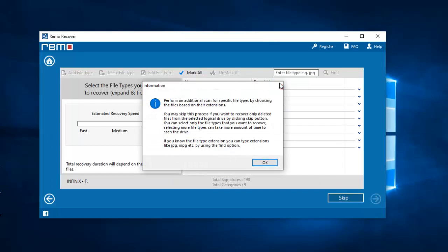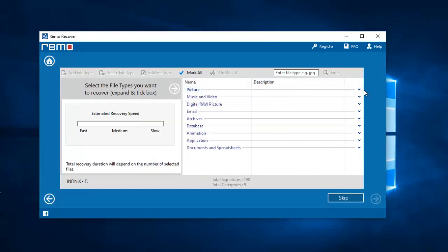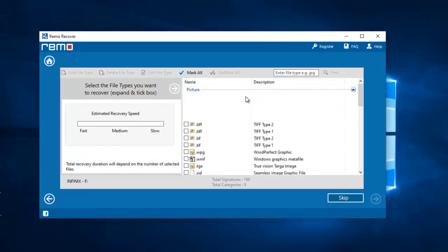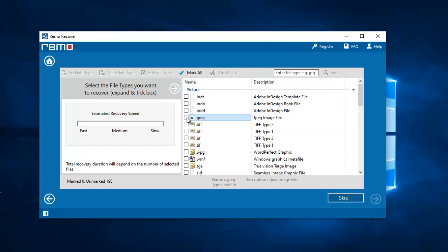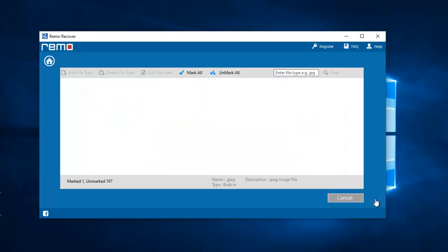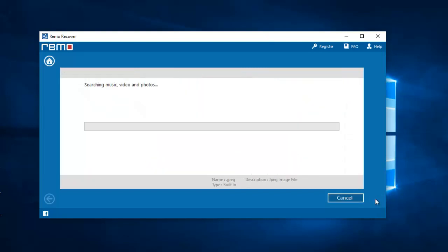I'll select the file extension of the photos that I'm looking to recover which is JPEG, and I'll find it under Picture. Now the recovery process begins with my phone being scanned to recover the deleted photos. I'll wait for it to complete now.